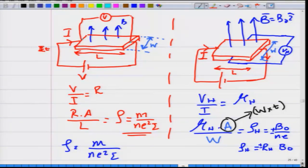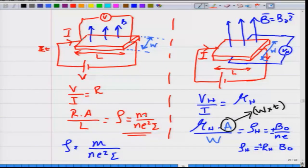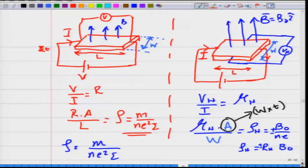You send in a current I and as per Ohm's law, V by I equals R. R times the area of cross section divided by the length of the sample gives the resistivity, which per the Drude model is m divided by n·e²·τ, where τ is the scattering time. This describes the normal longitudinal conductivity.